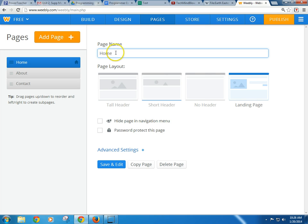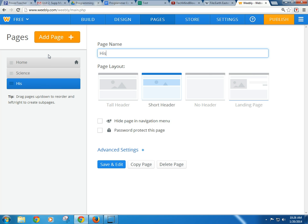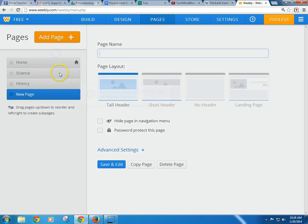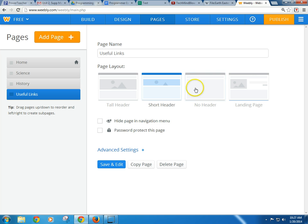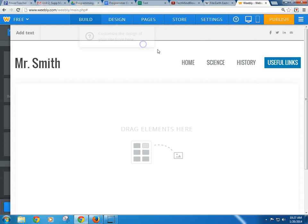I'm going to go up to pages here. Right now it's called home, and that's fine if you want to leave it that way. For the about page, maybe I'll call this my science class, and maybe I also teach history. If you want to make another page, I could do add a page — I'm going to go with standard page. You can also do a blog. I'll do a standard page and for page name, maybe here I'd put useful links. Here I can choose what the page looks like. I'll do no header. I can hide this page and give people links so they can see it. I'll go back to save and edit.